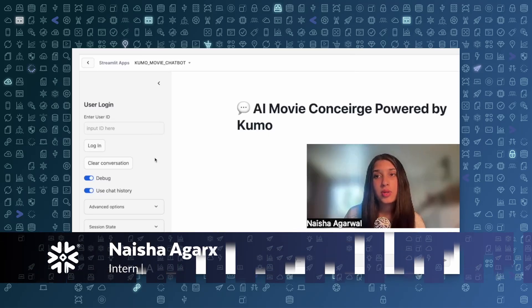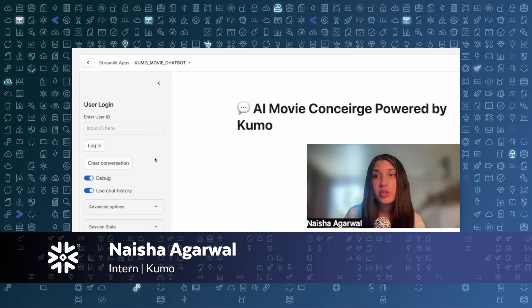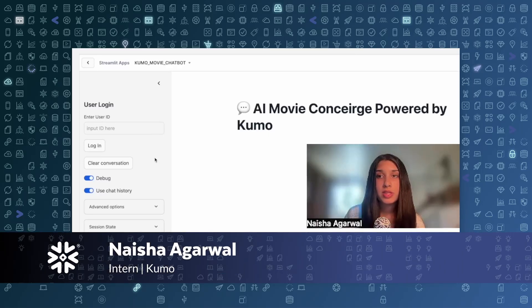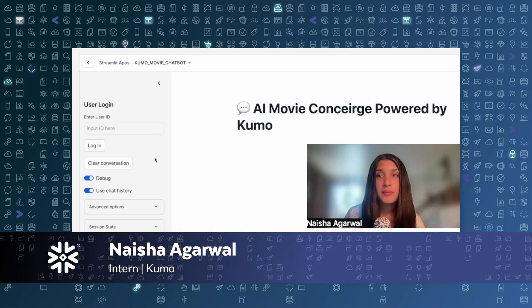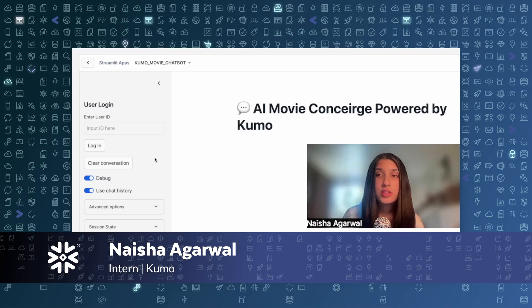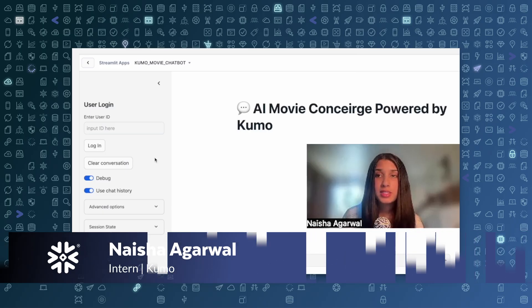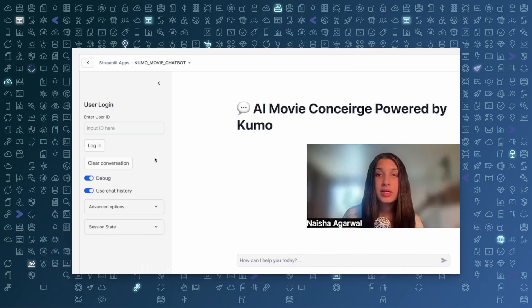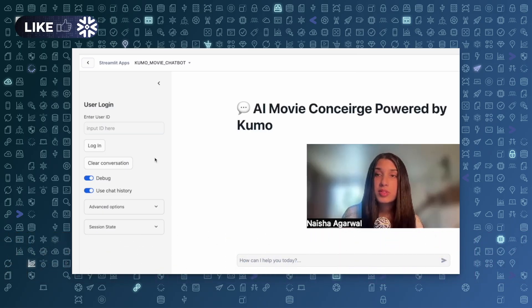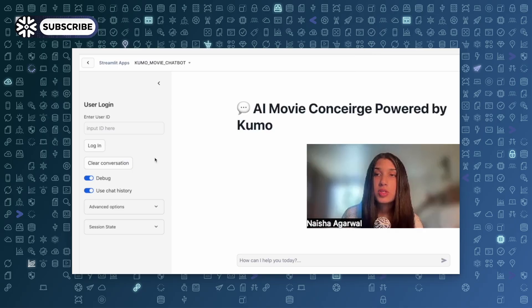Hi, my name is Naisha Agarwal, and I'm a third-year computer science major at UCLA. I was an intern at Kumo this past summer and winter break, and today I'm going to be talking about what I was working on during my internship, which is an AI movie concierge powered by Kumo on Snowflake.